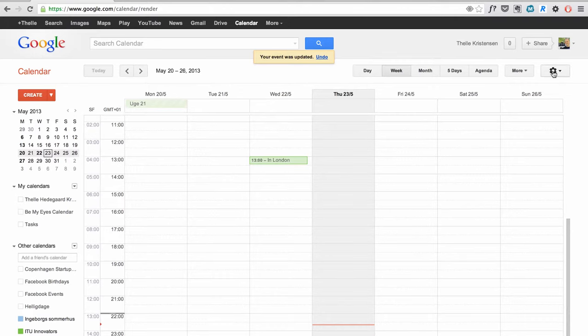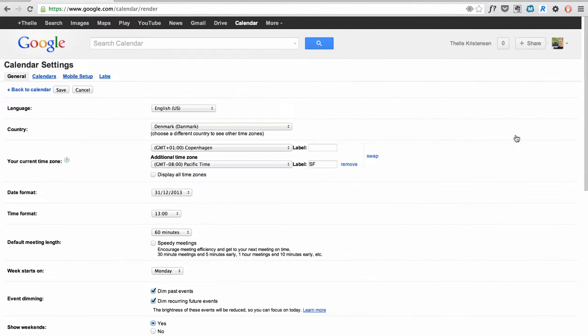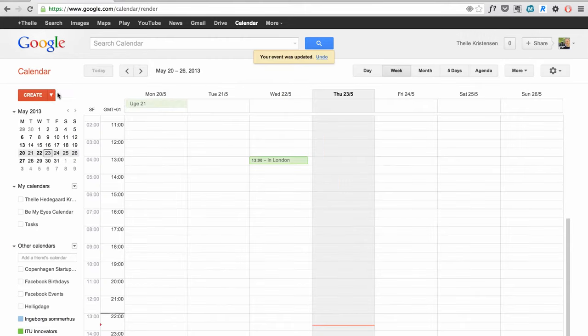You do that under settings and then you can say additional timezone. Then you can label it and have it displayed next to your local timezone.